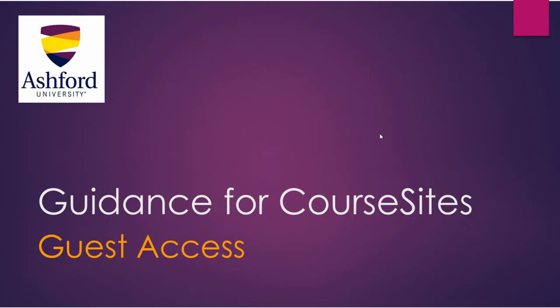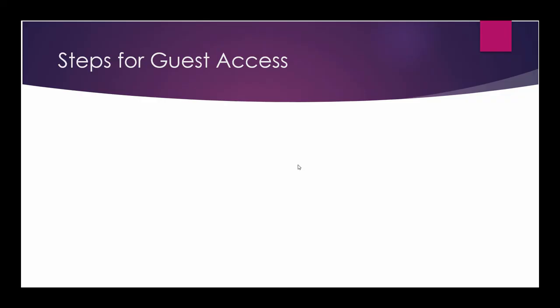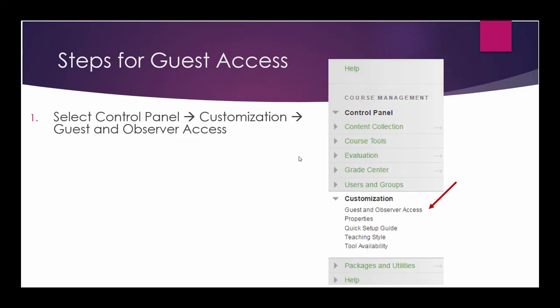So once again, to give people guest access to your course site, the three-step process is, first you select the Control Panel, Customization, and then Guest and Observer Access.